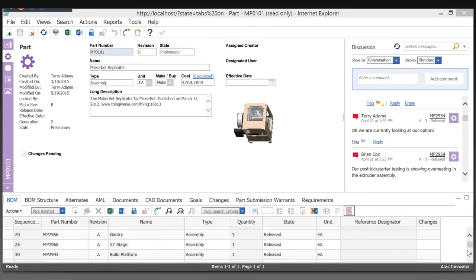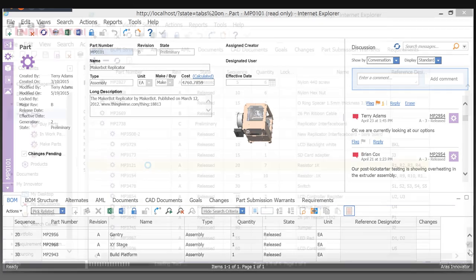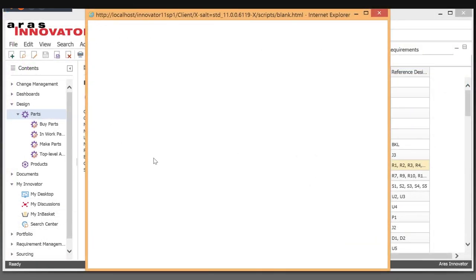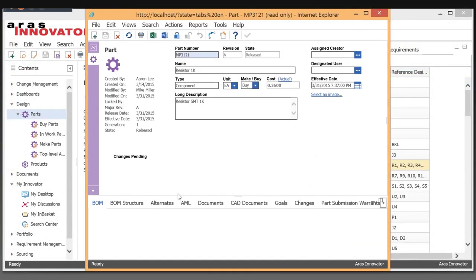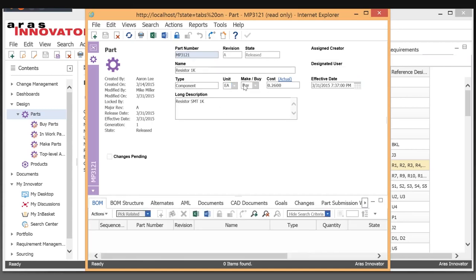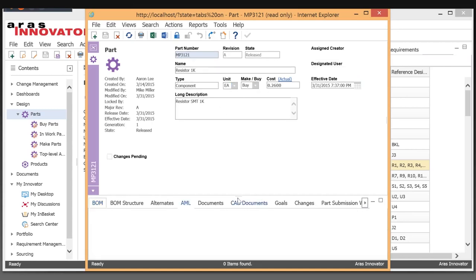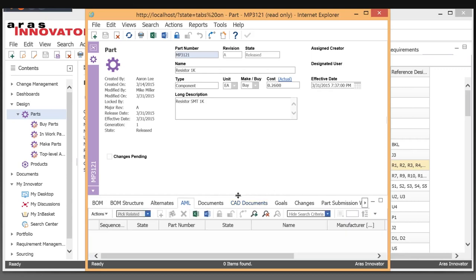Let's go take a look at one of our resistors. If I open this item up, what you see is that we have AML information on here. So the AML information is that this is the part that we buy. And because we buy it, that means that we have manufacturer part information about it.